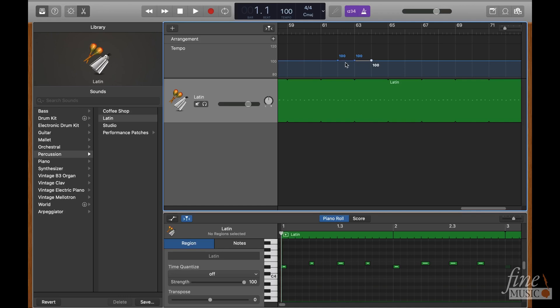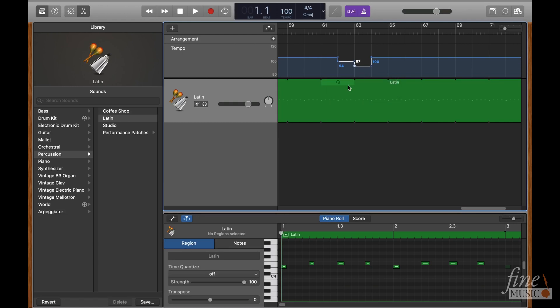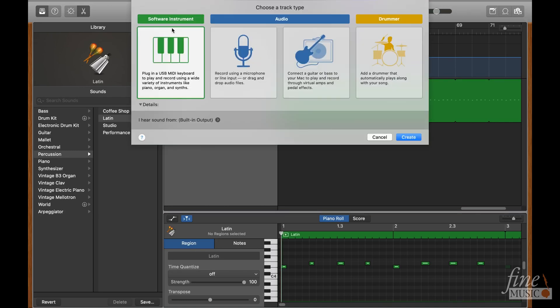Now to add our vocal cues and count in, I'll add another track. Navigate to the plus button over the track headers here, and click create a new vocal track.